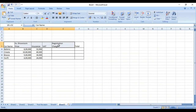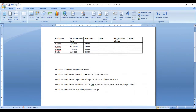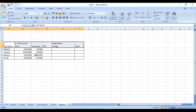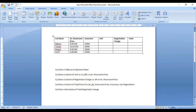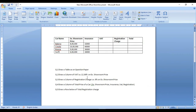Before we move to the next question, look at the formatting here and here. We have to make it the same. Both are the same now. Yeah, that's okay. Now, second question.